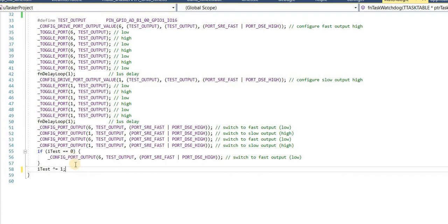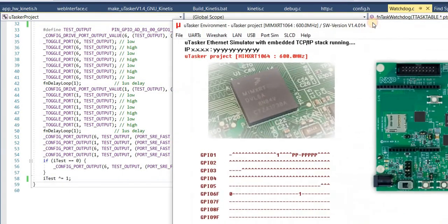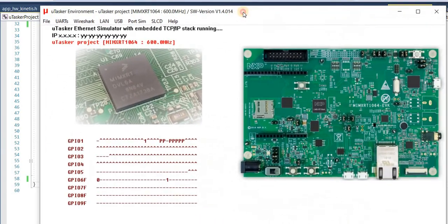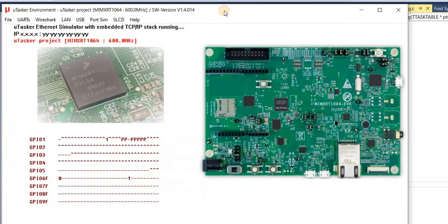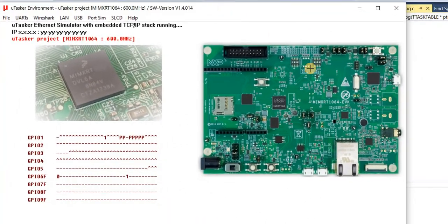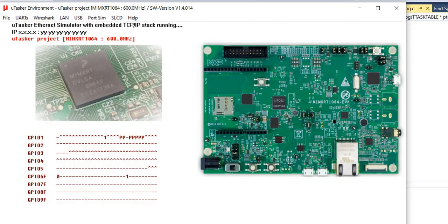So that is the complete code that I need to configure and also realize my test. Before running this on the final hardware, I'm going to first run it in the Microtasker simulator where we can see this operation here.